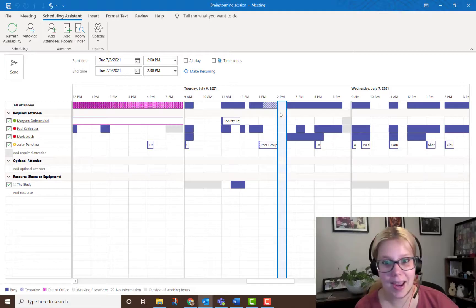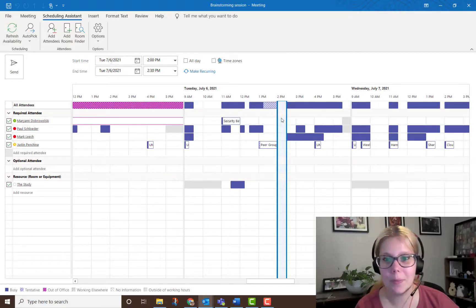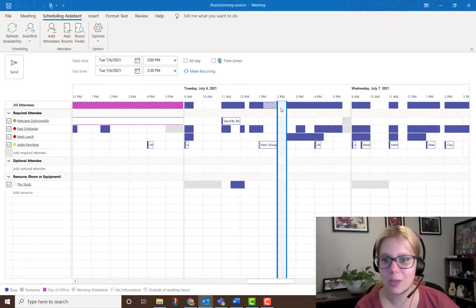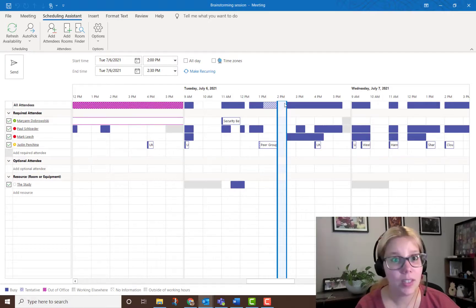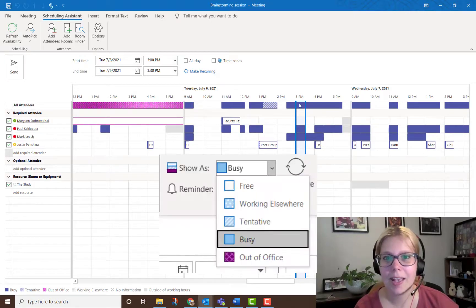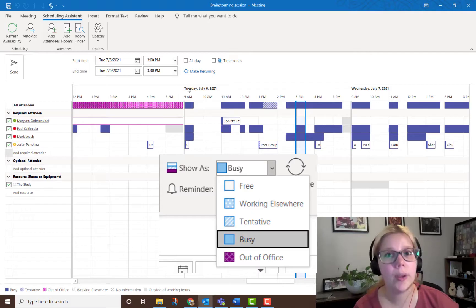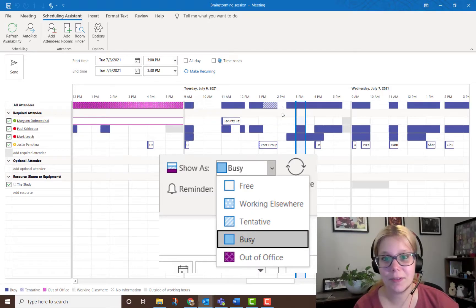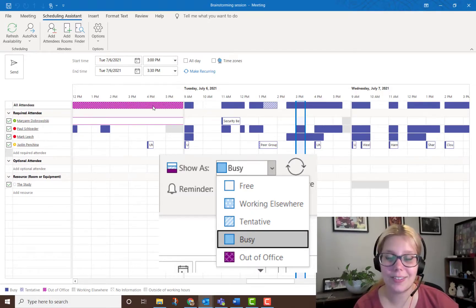I actually picked a small window when everyone is free — you can see there are no colored blocks in here, so this actually works. If it didn't, let's say I wanted to do it at three: the top line will indicate if anyone has a scheduling conflict, and all these colors and shading are based on the regular busy, tentative, free, or out-of-office colors.